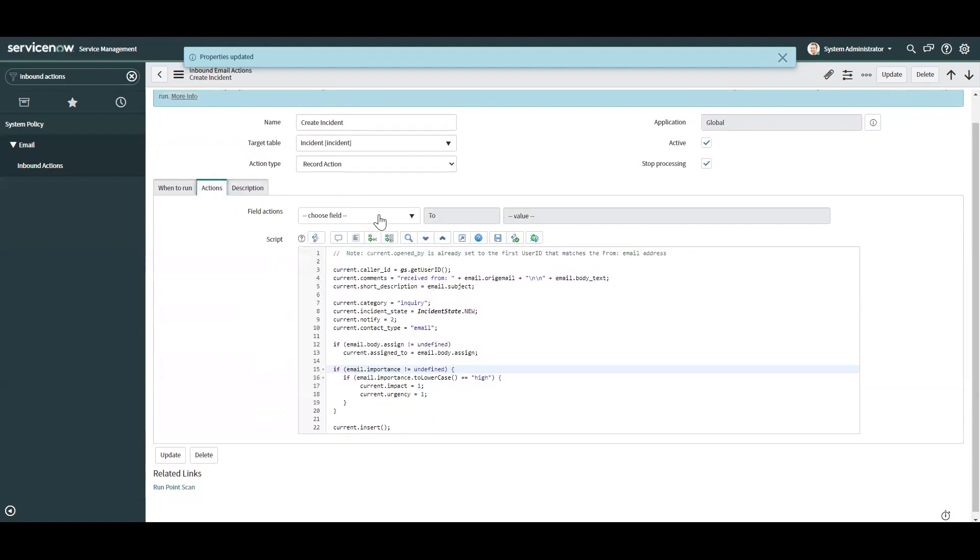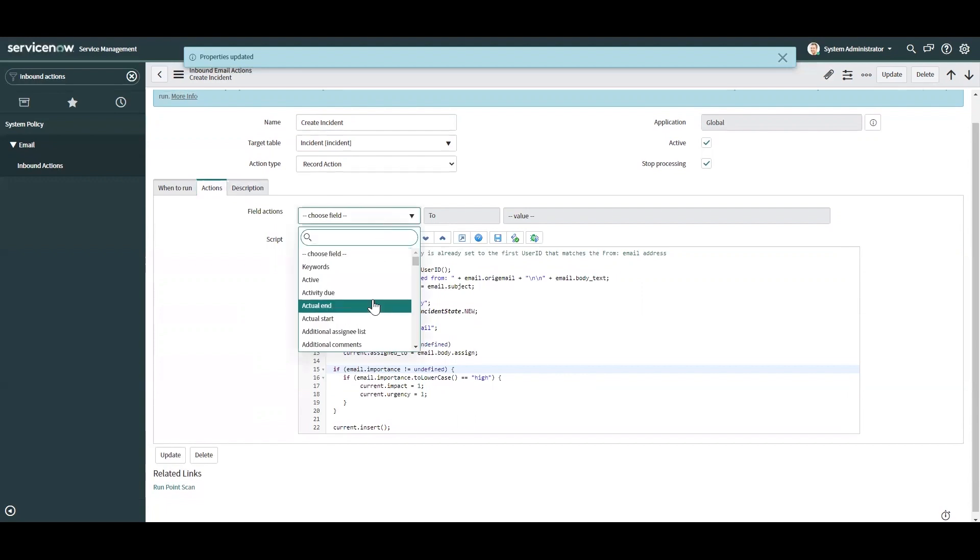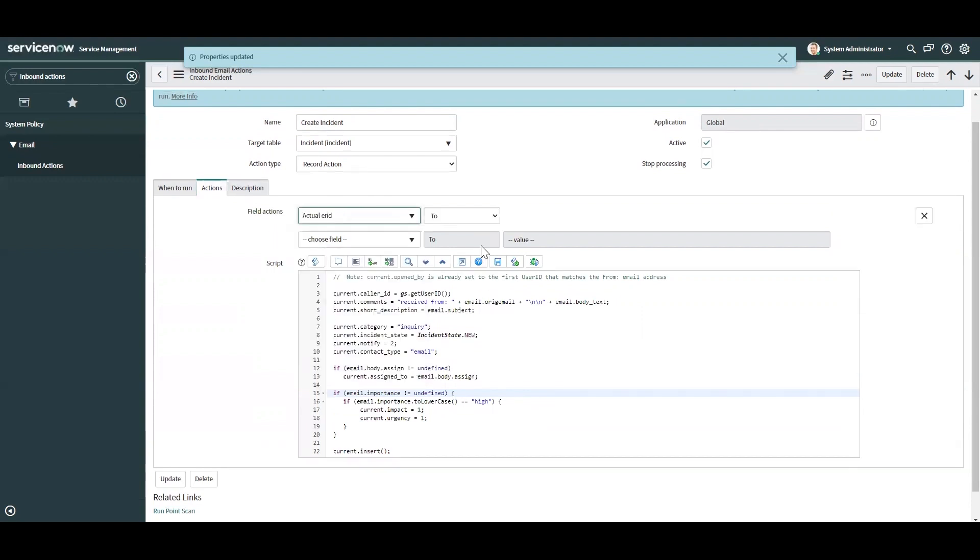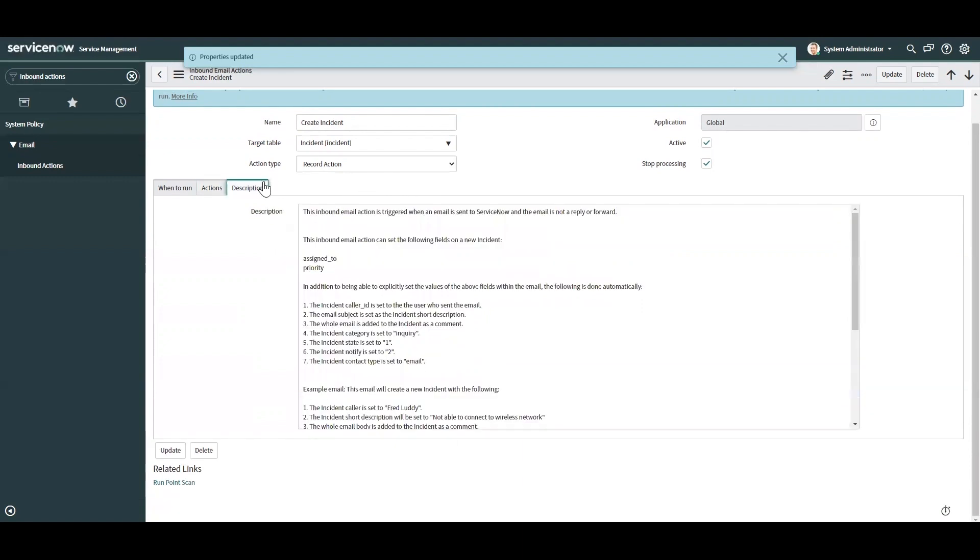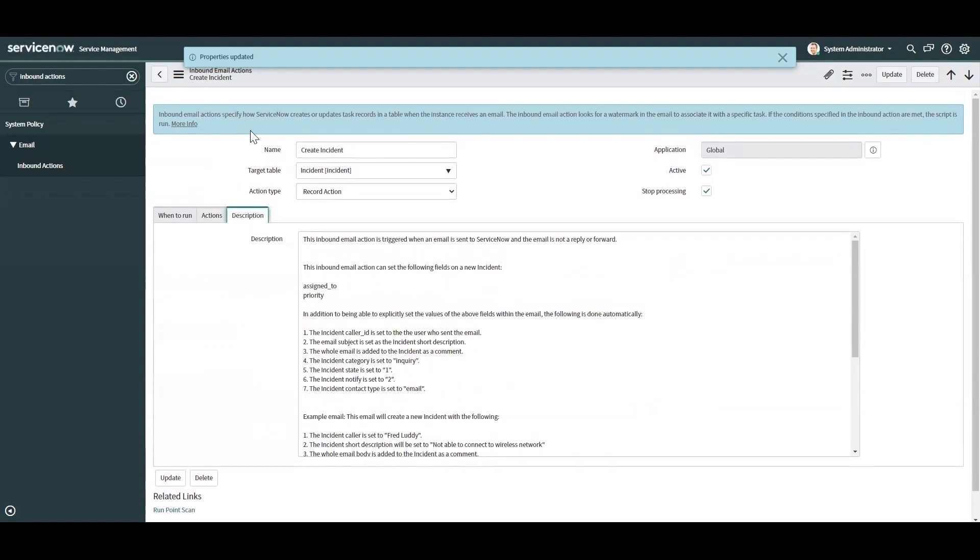And you can also do simple scripting, you can actually set field values here.